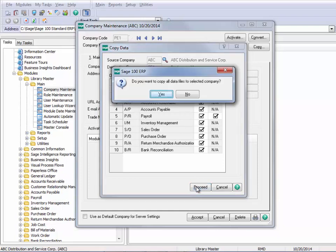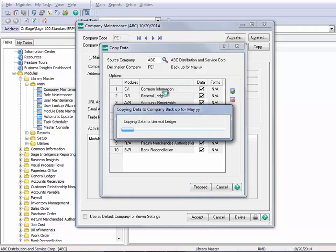So I'll let them all be selected and just proceed. It'll ask me if I want to copy, and I'll go ahead and say yes. And it's copying all that data — you can see that you're getting feedback that the modules are being copied.